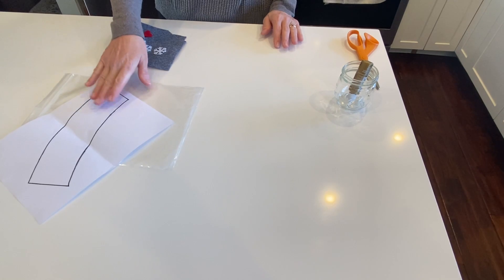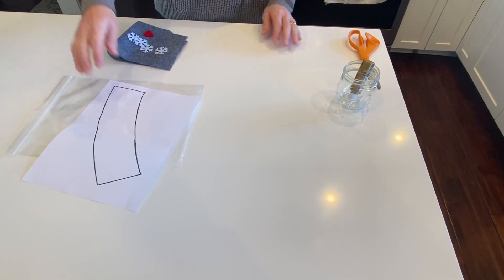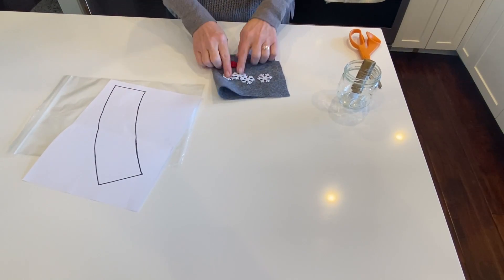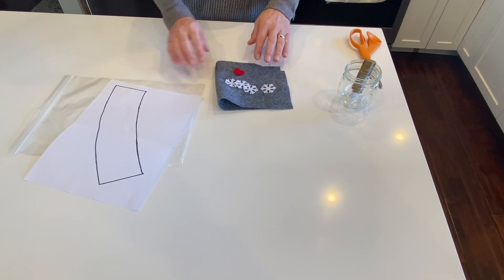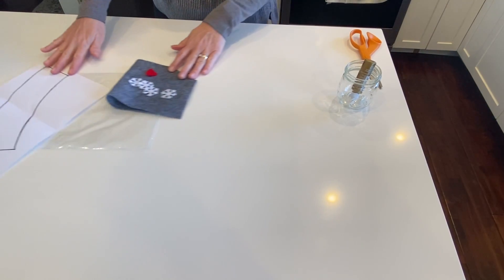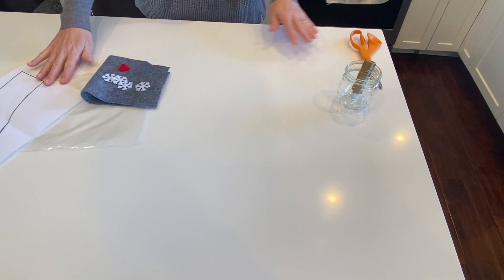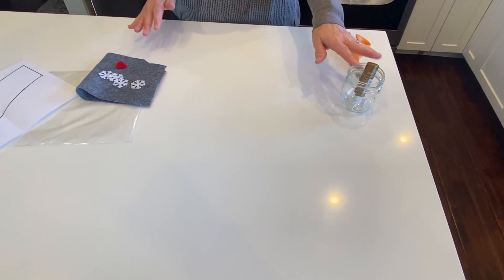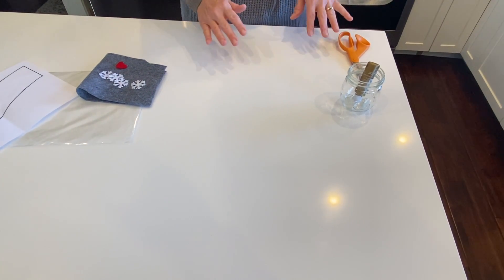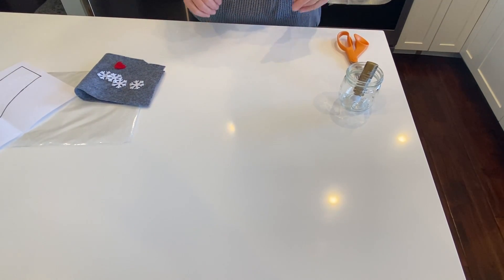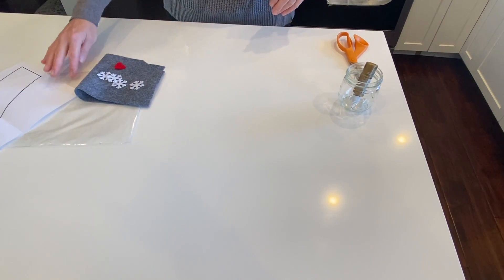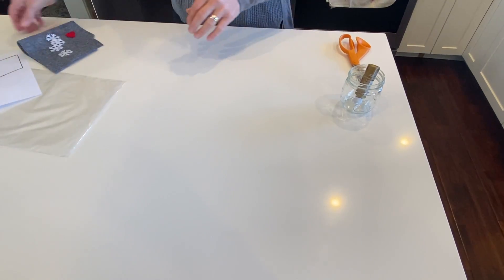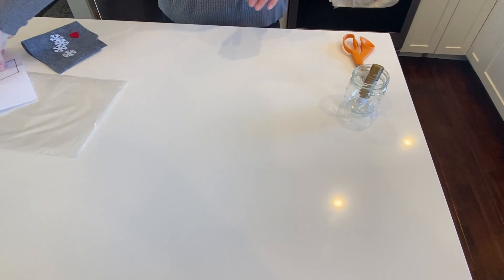So in the kit you'll find a pattern, a piece of felt, and some pre-cut snowflakes and a heart. All you'll need is some scissors and some glue. If you're feeling really ambitious, you can sew this. I just glued mine. Easy peasy.